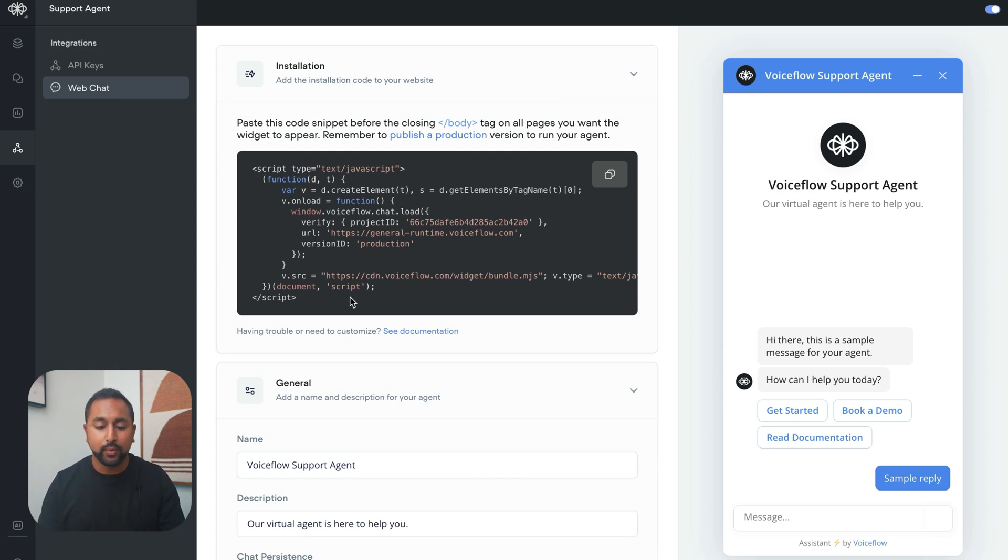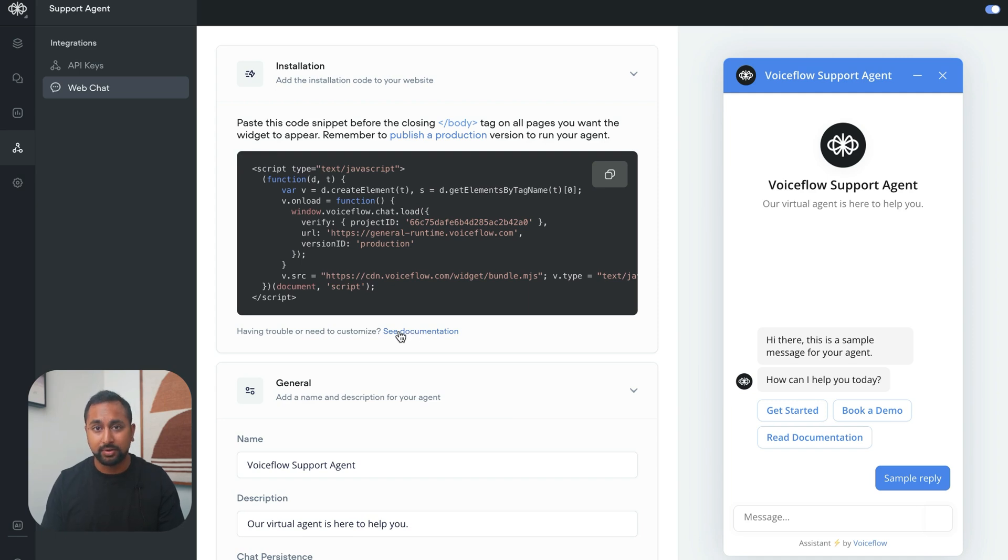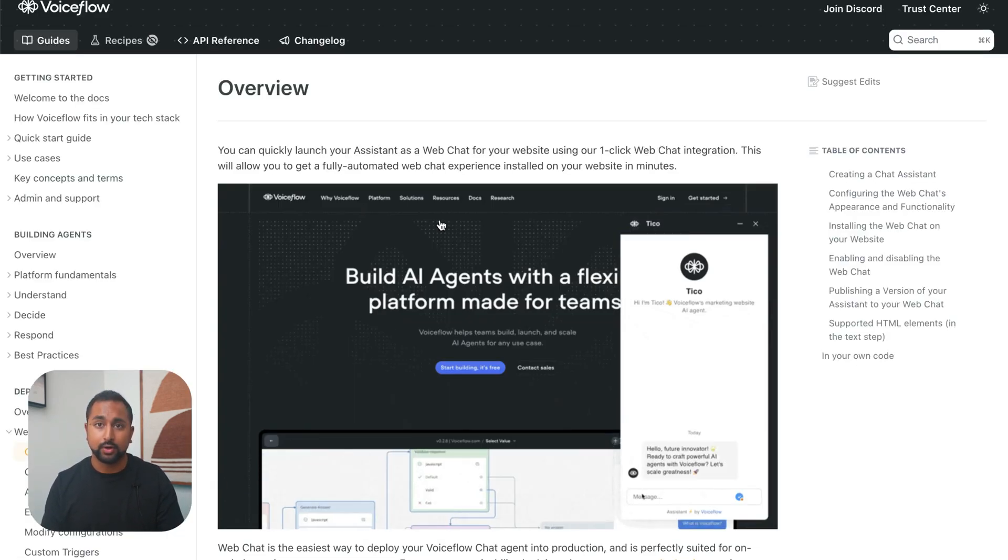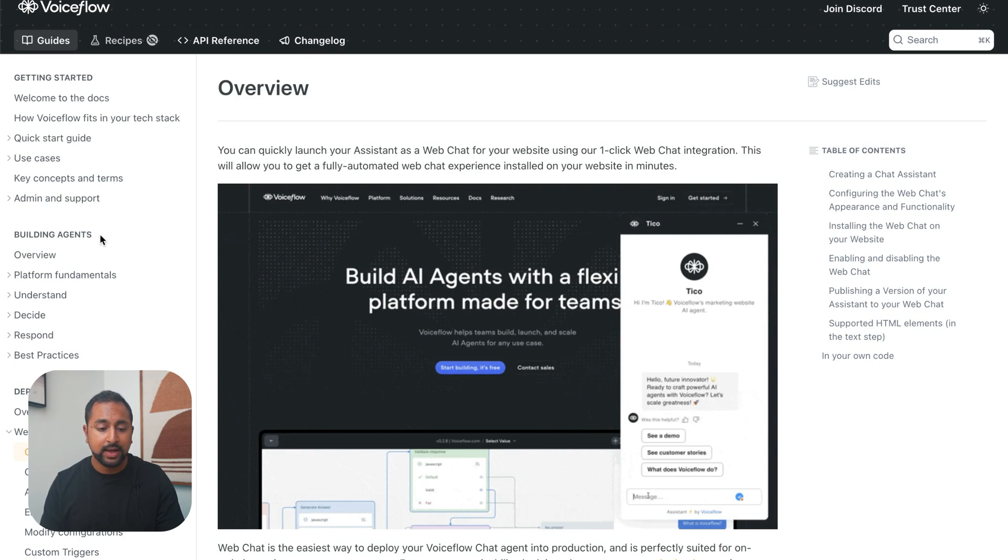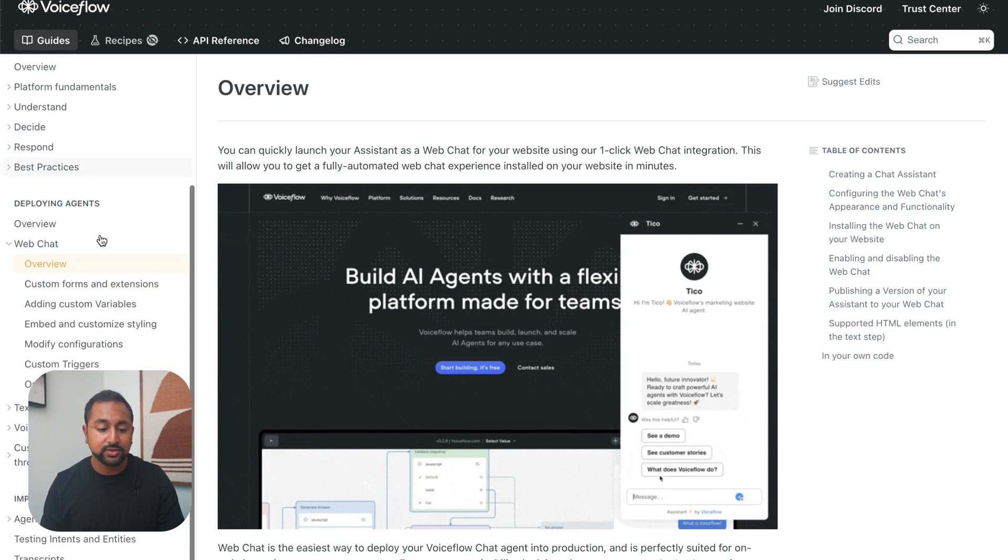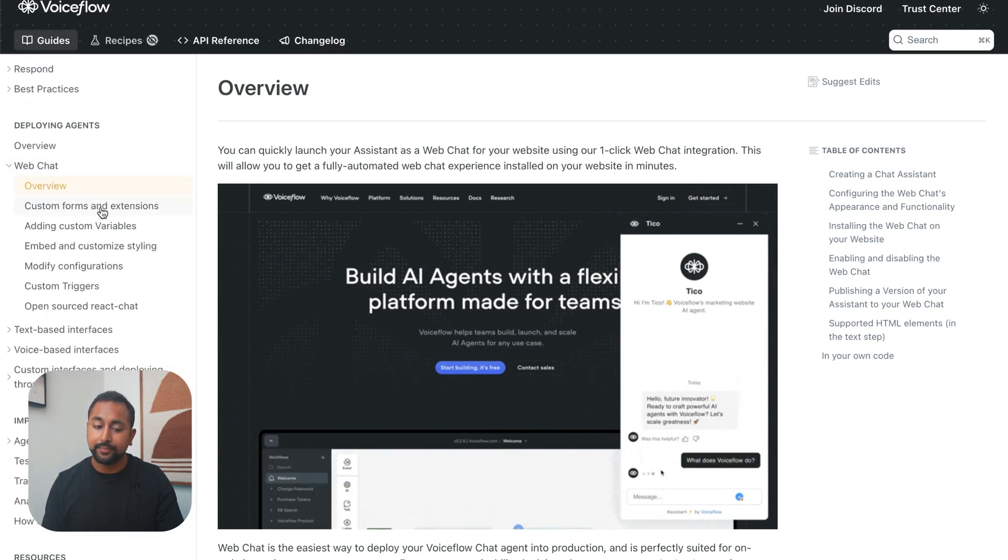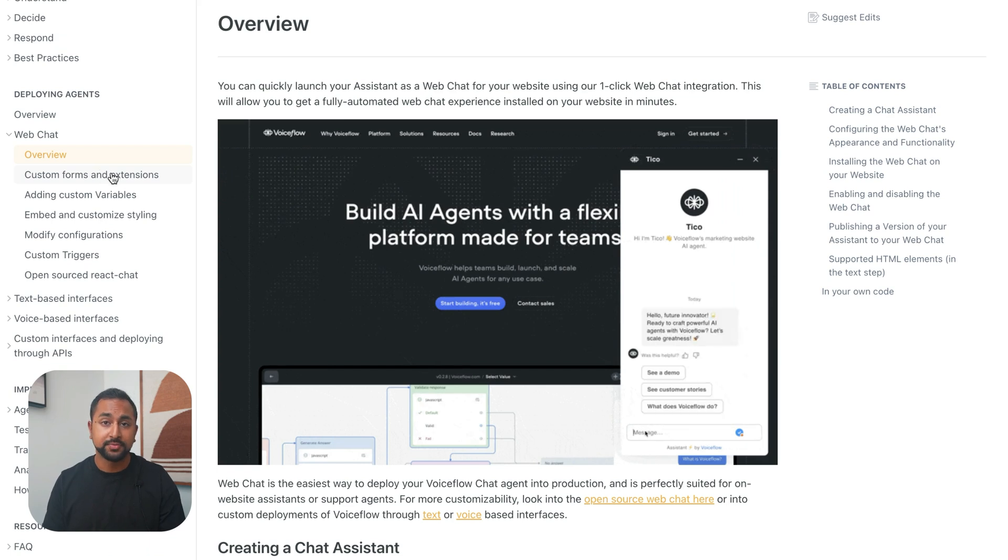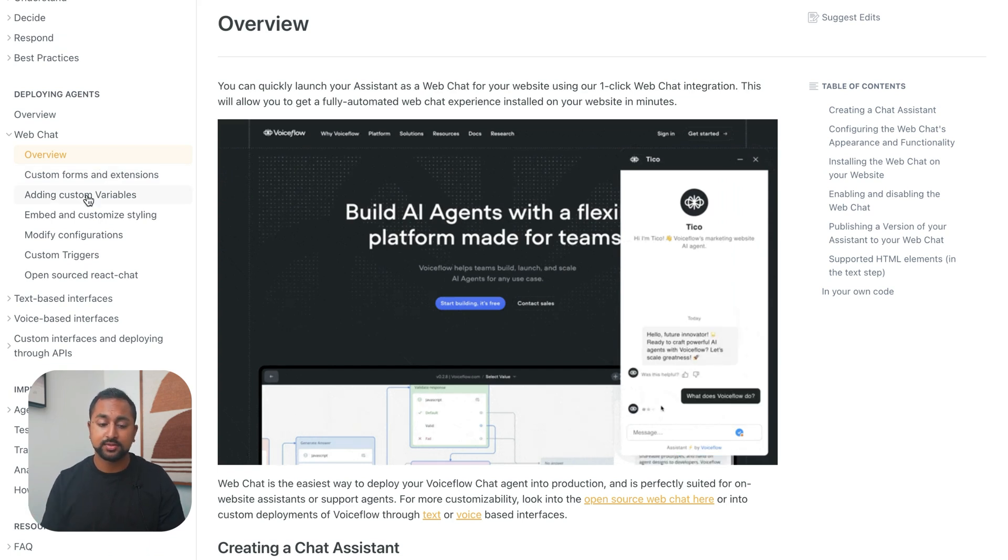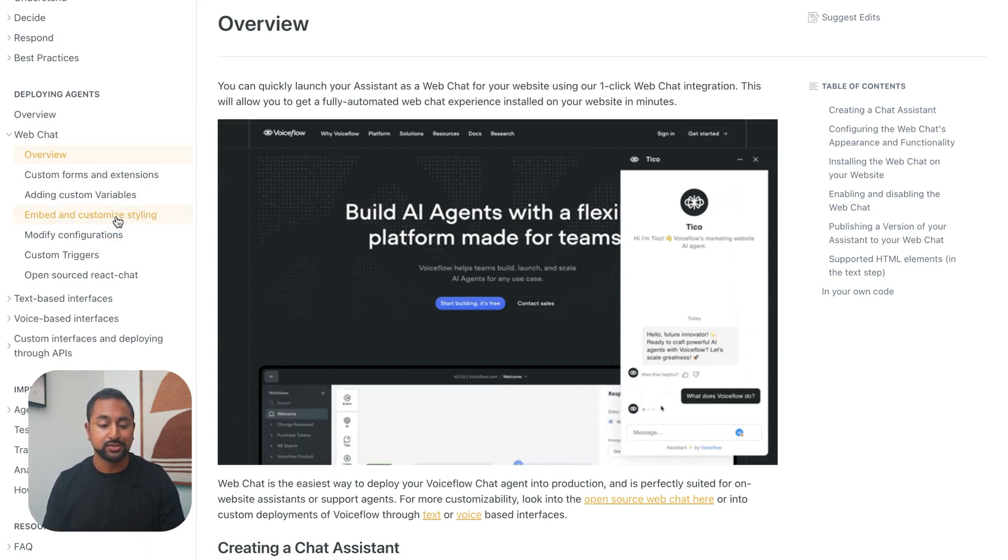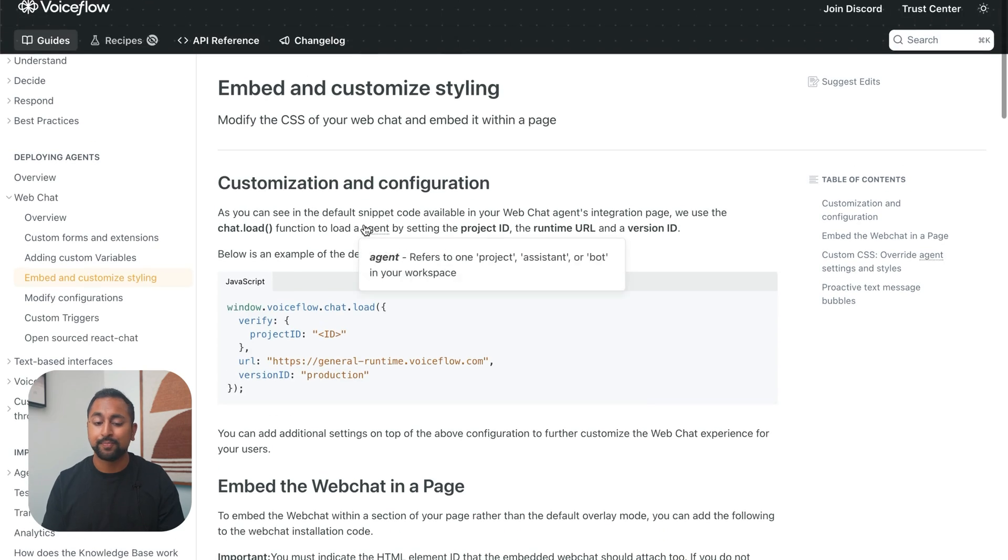So what we're going to do is click here where it says see documentation, and this is going to walk us through the steps that we need to do to customize the widget. If I hit see documentation, this opens up our documentation and you can see there's a bunch of different things we can do under web chat: custom forms and extensions, custom variables, embedding and custom styling, modify configurations, and much more.